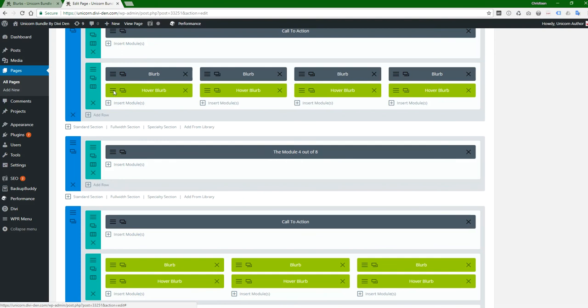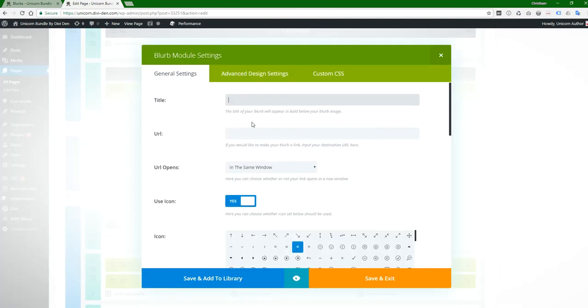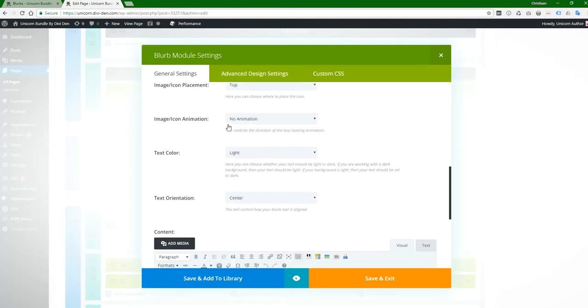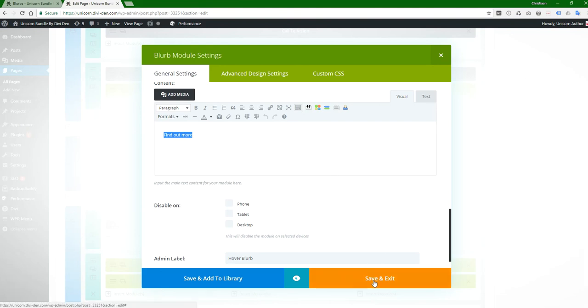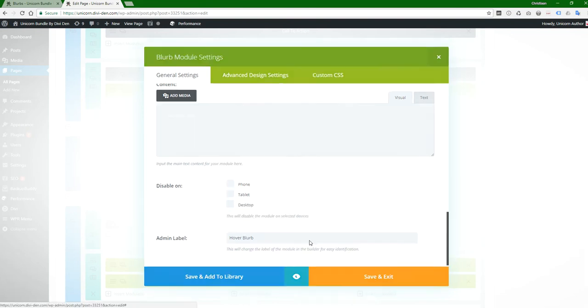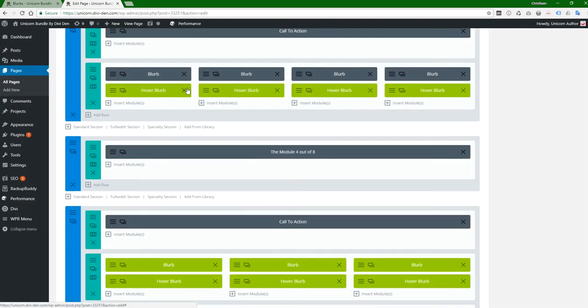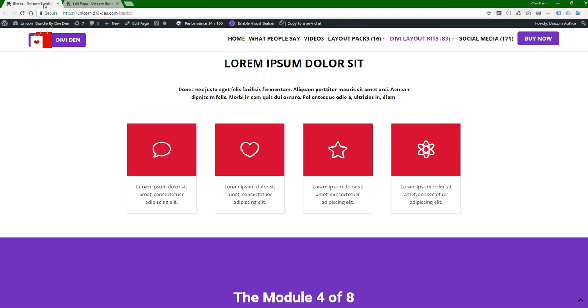To do the back, you can just click on the hover blurb here and then there's the find out more text. You can update it there and then click save and exit and that's it.